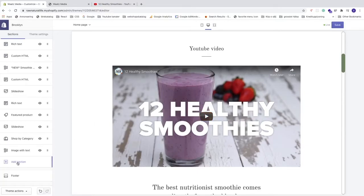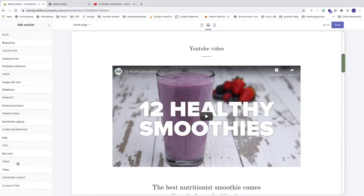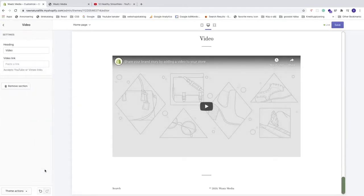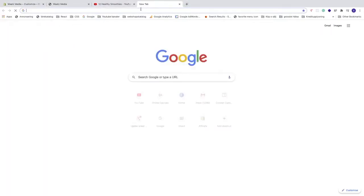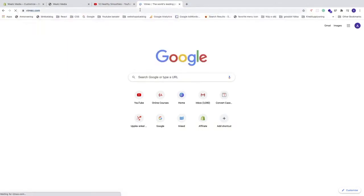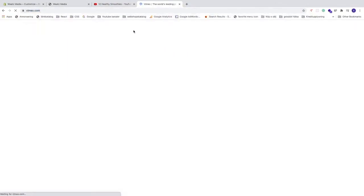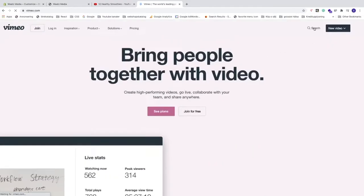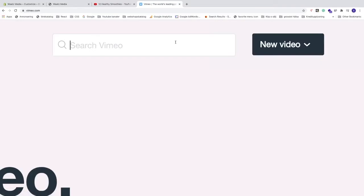To add a video from Vimeo, do the same thing: click Add Section in the left sidebar, find Video, click on it, and click Add. Name this section 'Vimeo Video.' Open a new browser, go to Vimeo.com, click Search, and search for the video — or upload your own.